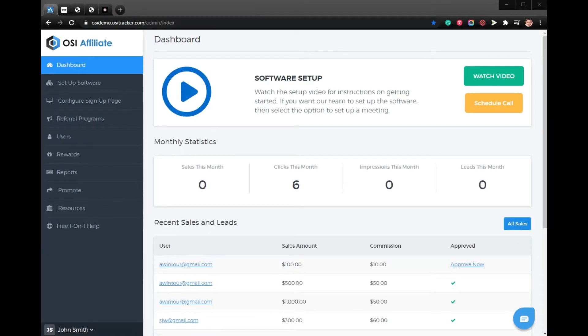In this video, I'll be showing you how to view the performance of all your affiliates for your Ecwid store affiliate program using OSI Affiliate Software.